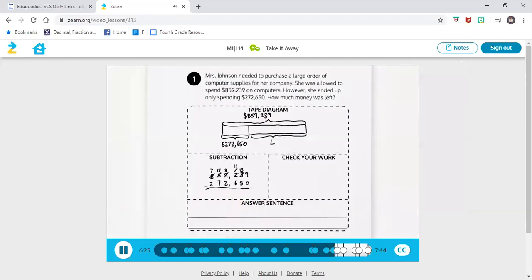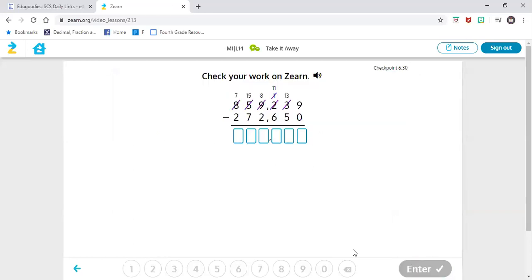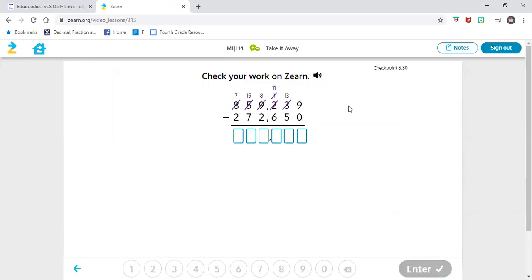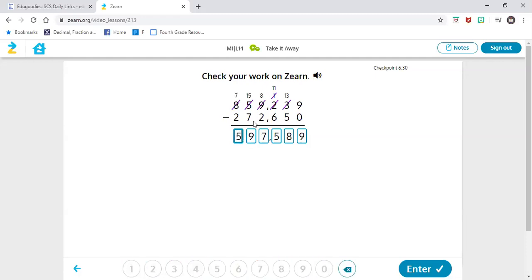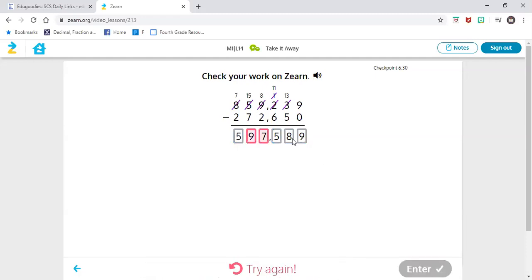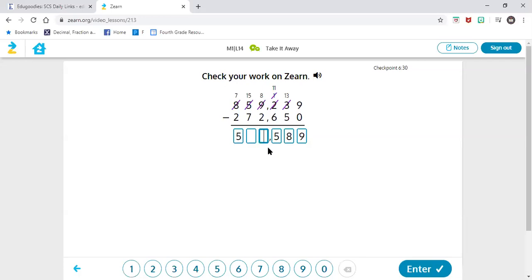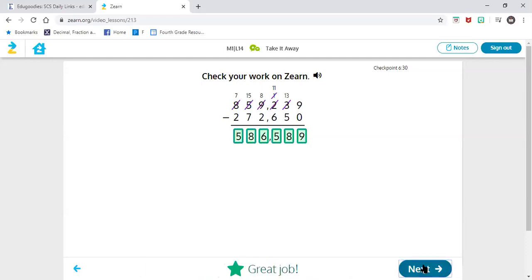Look across the digits — we are ready to subtract. Go ahead and subtract now, always starting at the ones place: nine take away zero; thirteen take away five; eleven take away six; eight take away two is six; fifteen take away seven is eight.